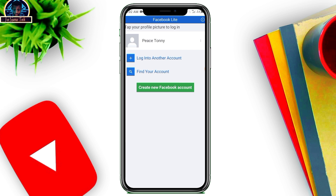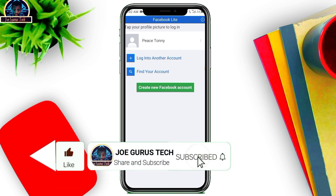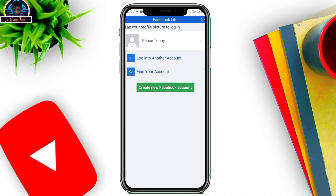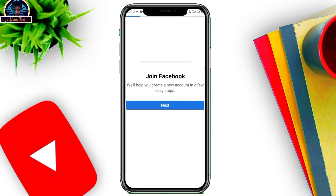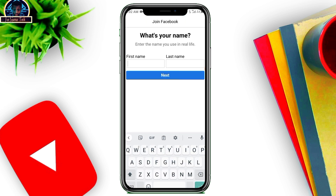But wait — before we move forward, don't forget to please hit the like button on this video if you want to receive more of this content. Subscribe to my YouTube channel and make sure you turn the bell icon on so you don't miss any of my future content.